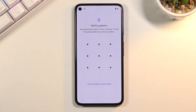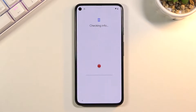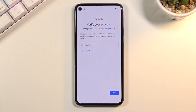Welcome. In front of me is a Google Pixel 5, and today I will show you how to bypass the Google verification on this device. This phone is locked in two different ways: number one would be the pattern, and then also using a Google account. We can use either one of them to unlock the device.